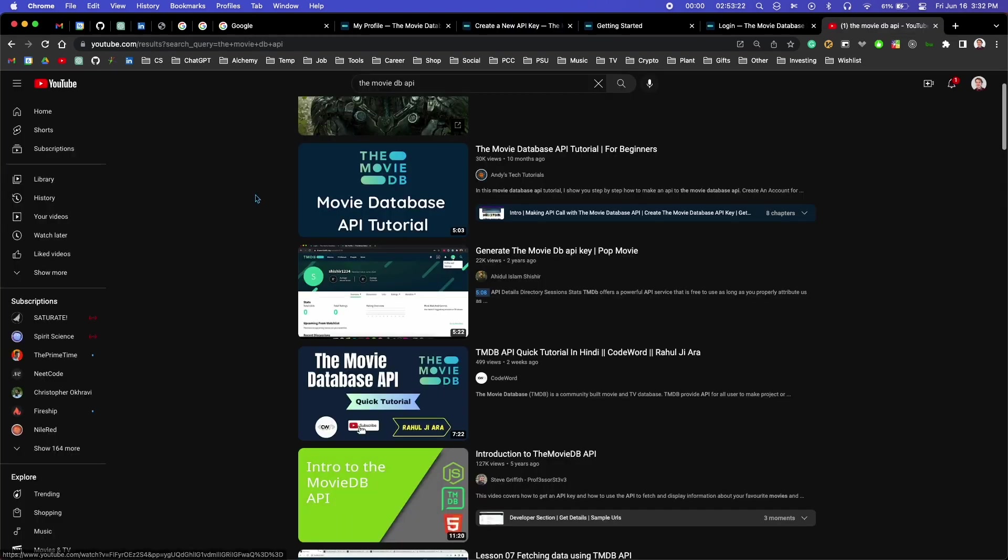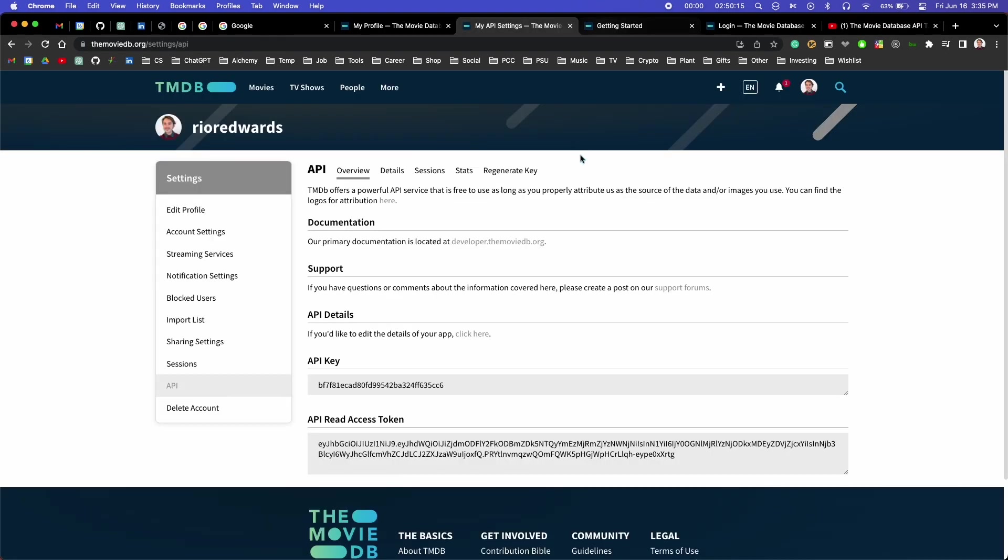I also found a YouTube tutorial to help me get started. Once I had my account set up, it generated an API key for me, and I saved it for later.